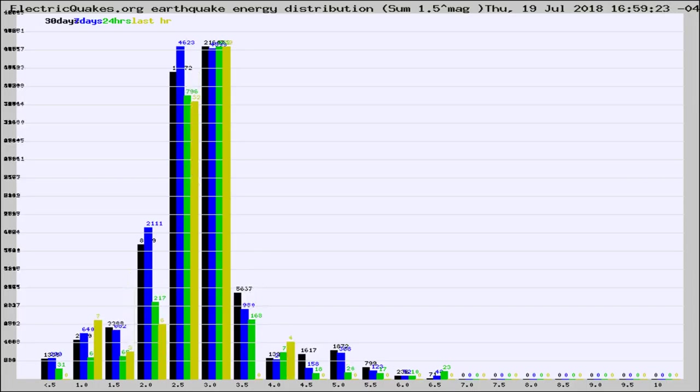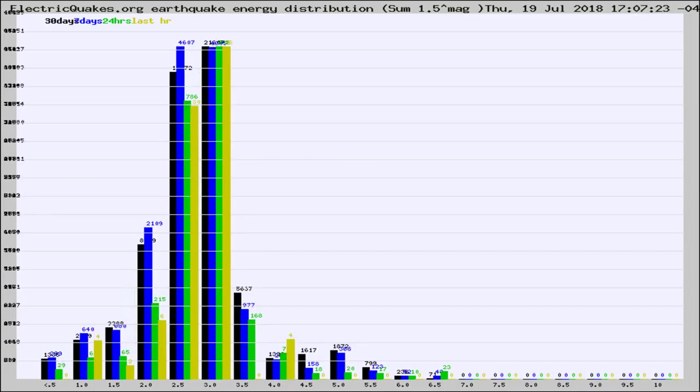Different colored columns are for 30 days, 7 days, 24 hours, and the last hour.